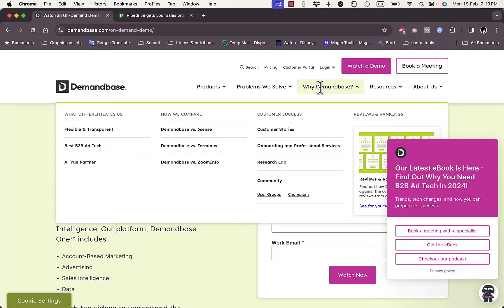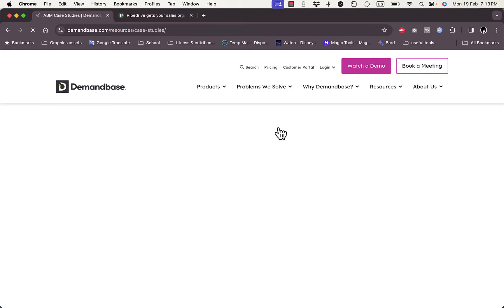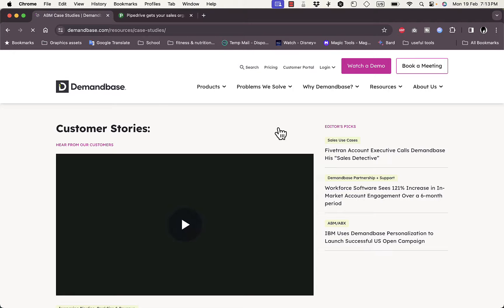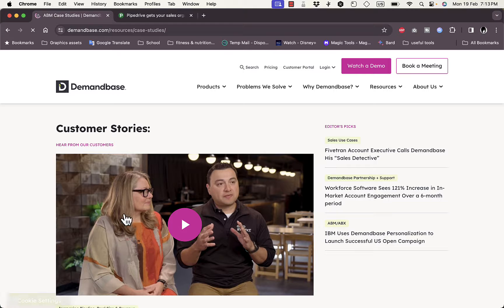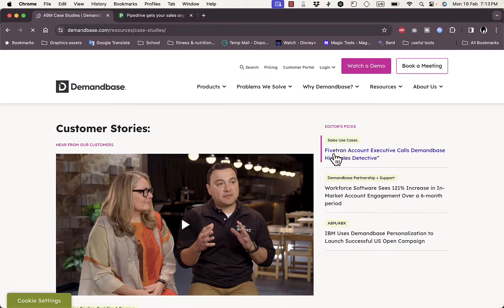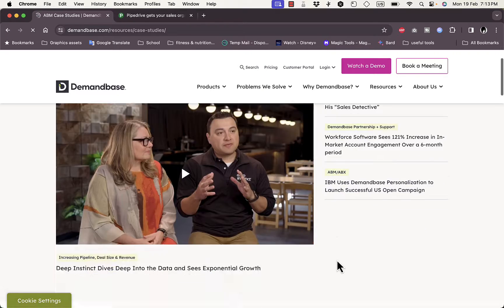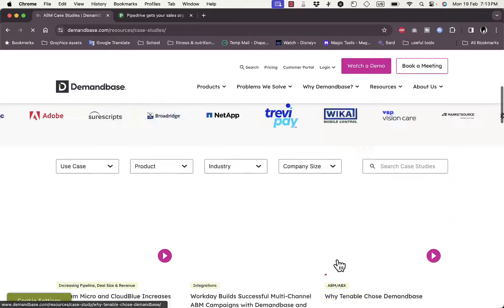If you go to 'Why Demandbase' and click on 'Customer Stories,' you can view customer success stories and see how the platform helped them. Here you can view a video meeting with someone who uses this platform, and they highlight top testimonials and reviews. You can view other video testimonials as well.